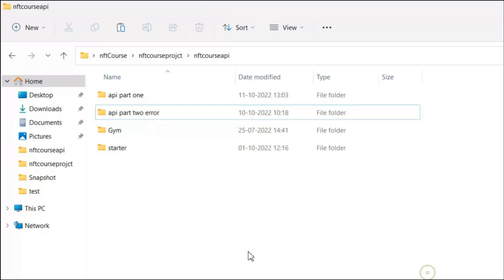Here you can see I have opened my API folder. We have already covered two parts: in the first part we built the entire API model, and in the second part — API Part Two — we covered the entire global error handling model. Now we're going to create the third part, which we're going to call the authentication section.